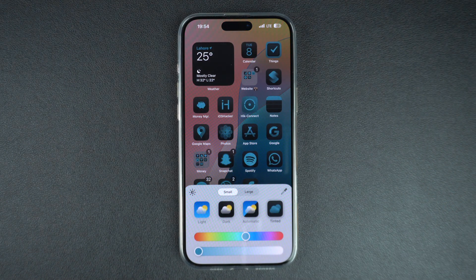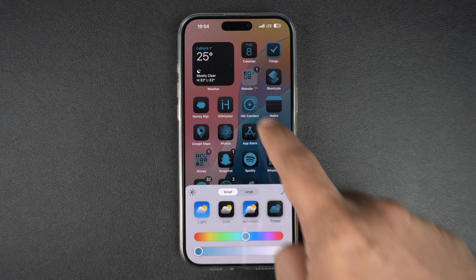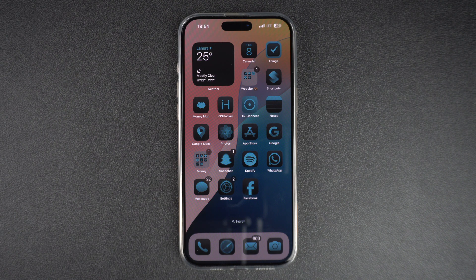After you are satisfied with the icon tint, you can tap anywhere on the screen in order to dismiss the customization menu and exit the customization mode. That's it. This is how you can add a tint to your iPhone's home screen icons and widgets and create unique looks.